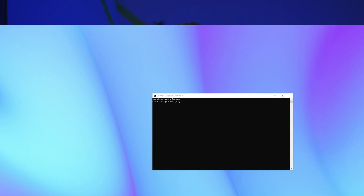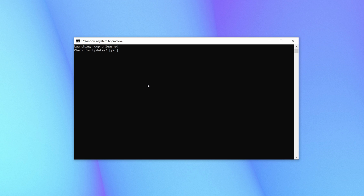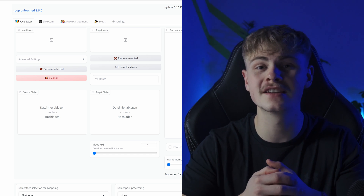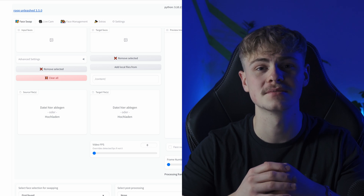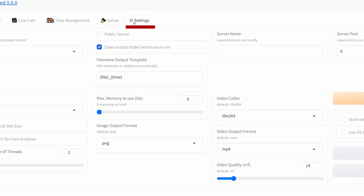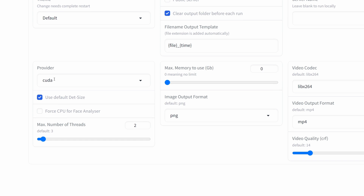Every time you open it you will be asked if you want to check for updates — answer with Y for yes or N for no, then press Enter. Inside Roop AI you're greeted with a bunch of different options and features, but first we need to check if the processing is set to CPU or GPU. Navigate to Settings and under Provider, select CUDA if you have an NVIDIA GPU, or CPU if your computer doesn't have a dedicated graphics card at all. If you have an AMD GPU, I recommend you read the documentation which is linked in the video description.